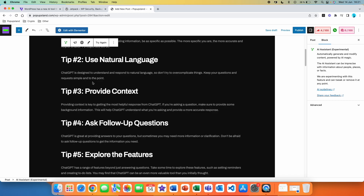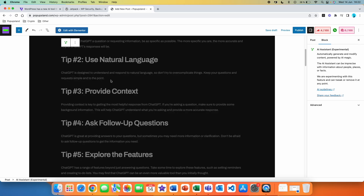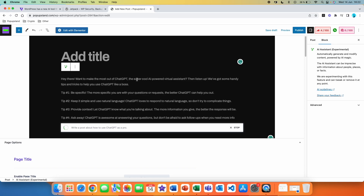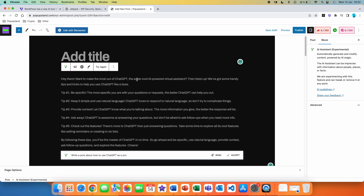Now, when you have text generated already, you also get additional features. The first one is that you can change the tone of the text that you have generated or written in your post. If we click on this, you can see options to change the tone. For example, if we wanted to make this article informal, we can click on that option and the WordPress AI Assistant is going to automatically rewrite the post in that tone.